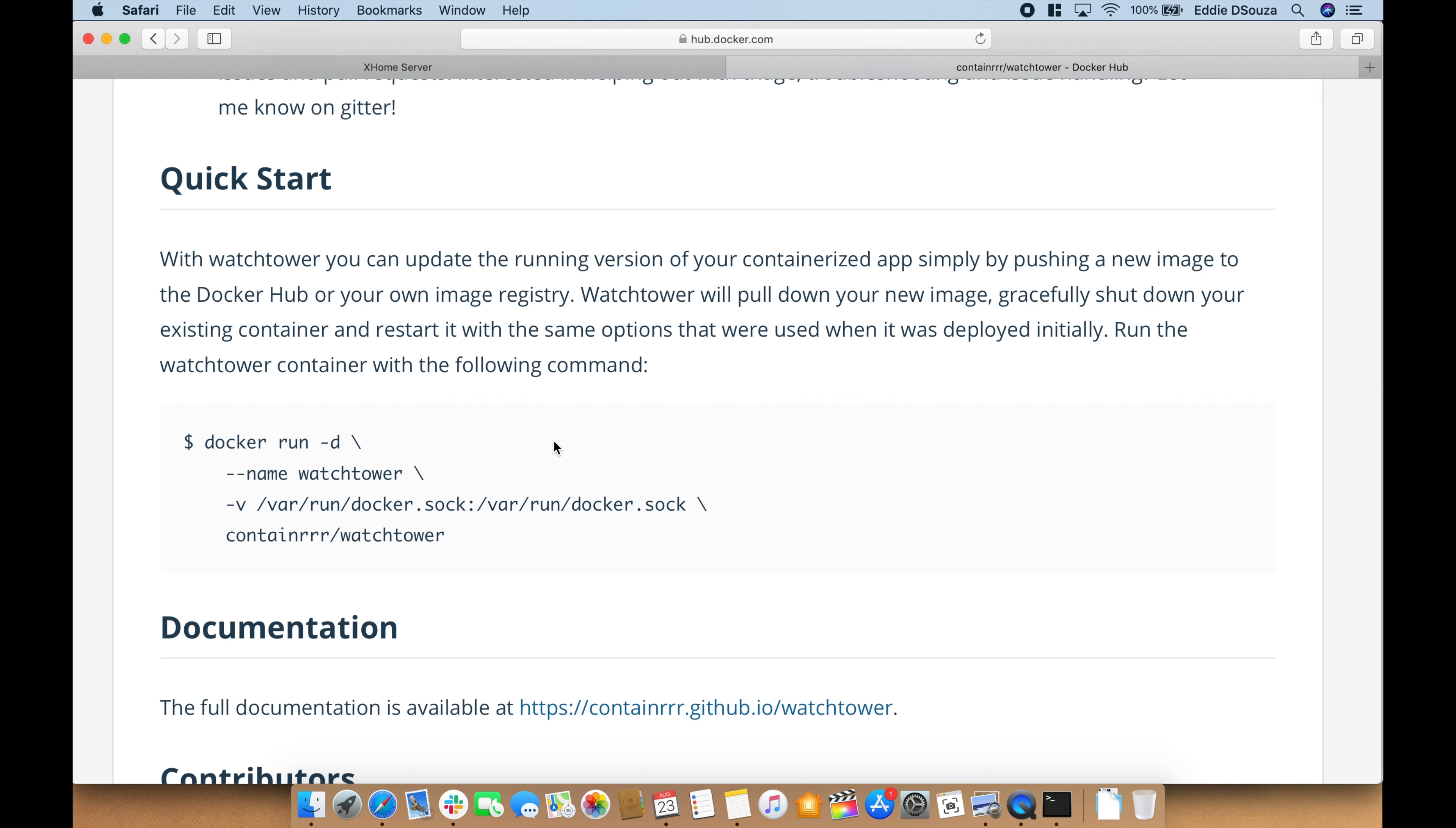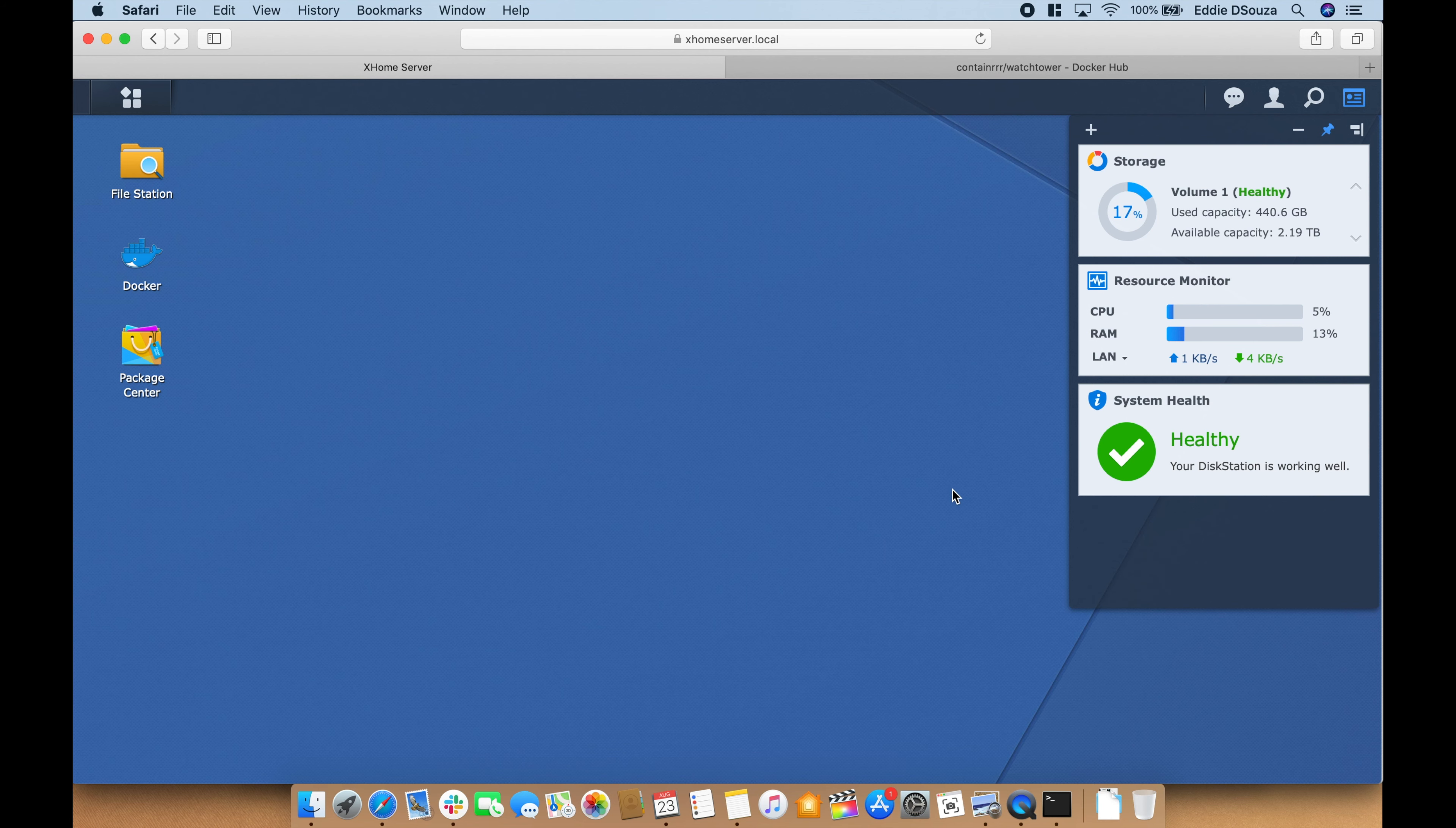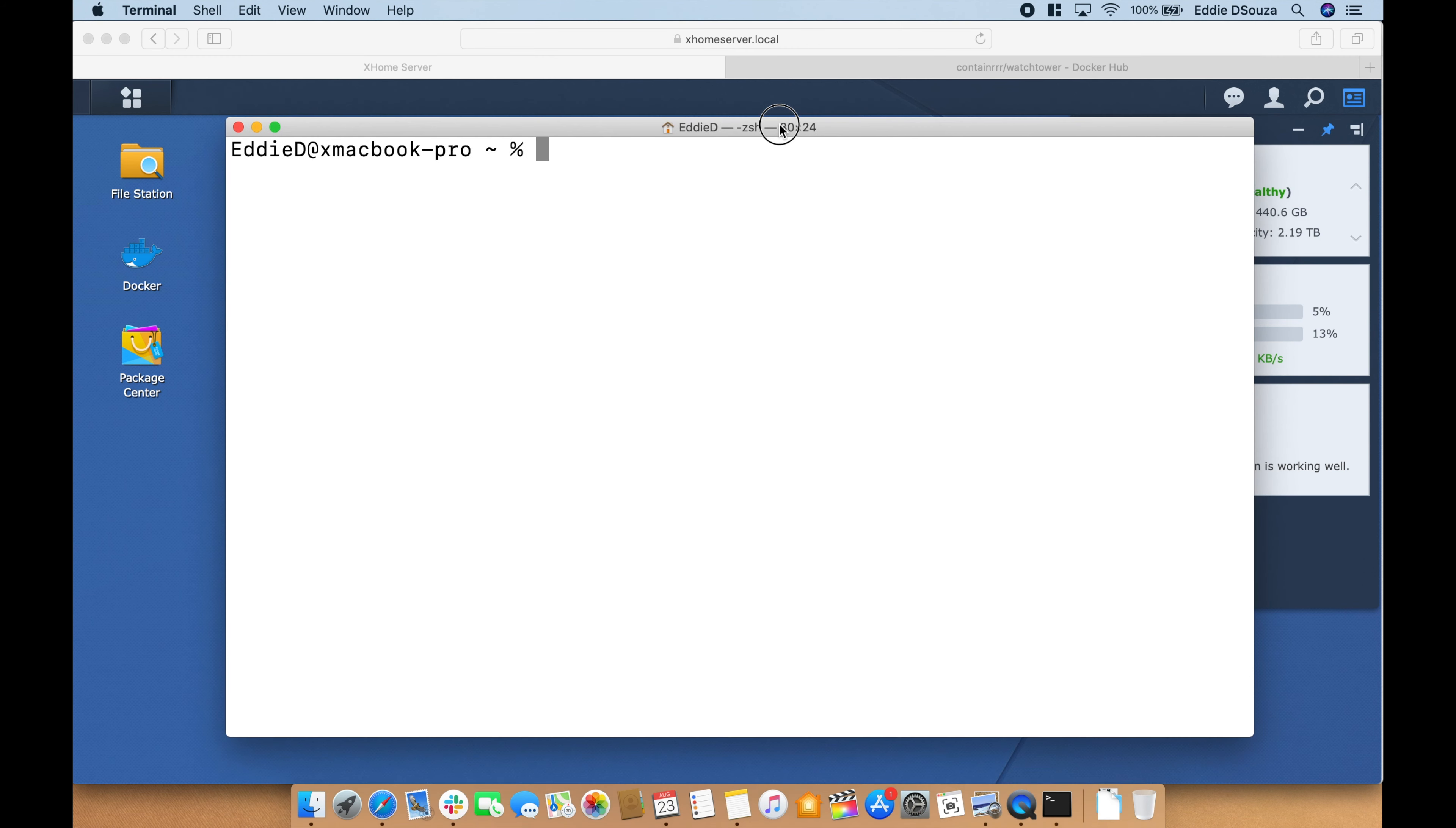To have this container up and running, instead of using the user interface we will go into the Synology server and just copy paste a command to have the Docker installed. Let's SSH.